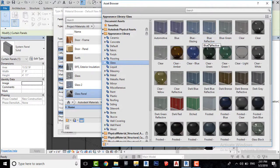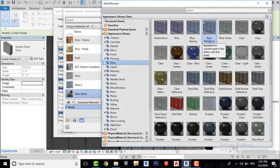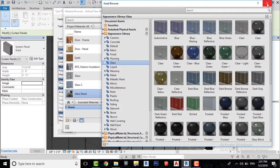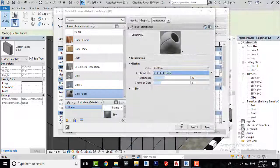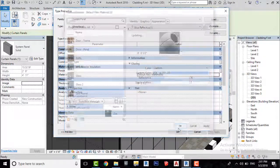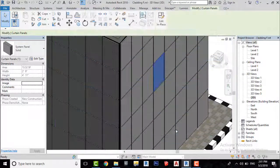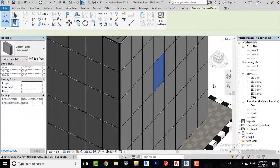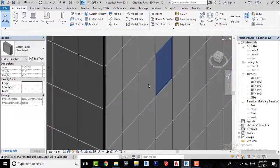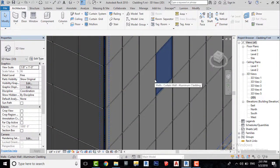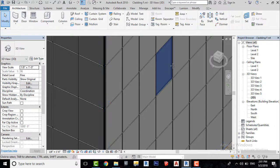I will go with blue reflective. You can choose whichever you like. There you go, we have created a glass panel.